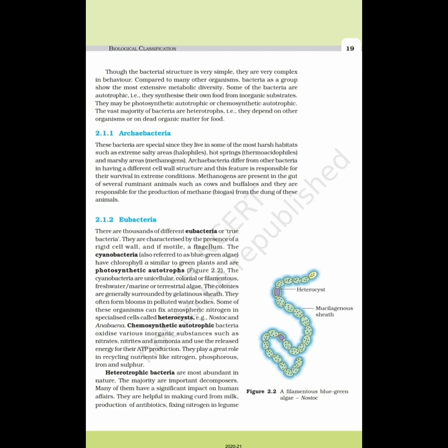Archaebacteria are special since they live in some of the most harsh habitats such as extremely salty areas (halophiles), hot springs (thermoacidophiles), and marshy areas (methanogens). Archaebacteria differ from other bacteria in having a different cell wall structure, and this feature is responsible for their survival in extreme conditions. Methanogens are present in the gut of several ruminant animals such as cows and buffaloes and they are responsible for the production of methane biogas from the dung of these animals.